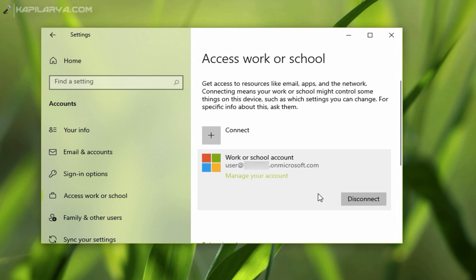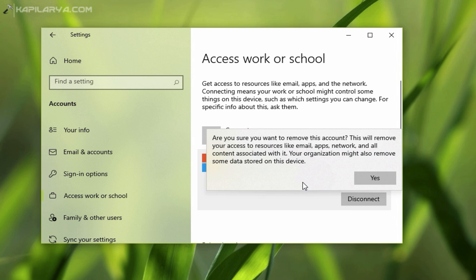In the confirmation prompt, you have to click Yes. Note that when you remove your device from the organization, all the data associated with this organization-based account will be removed.